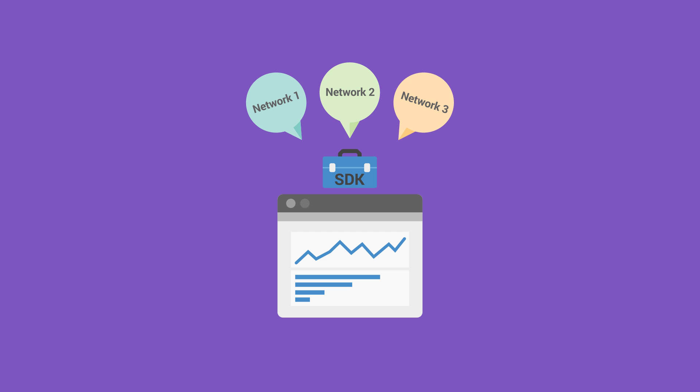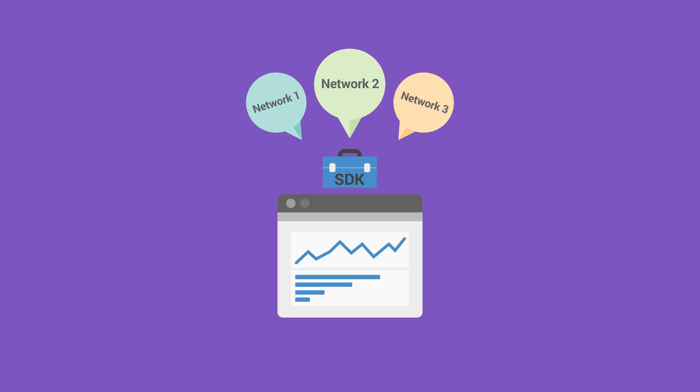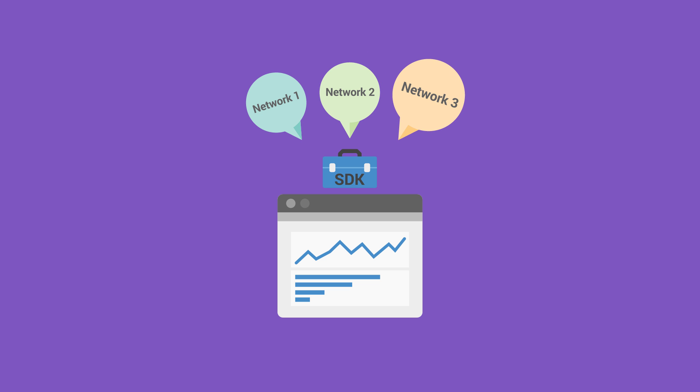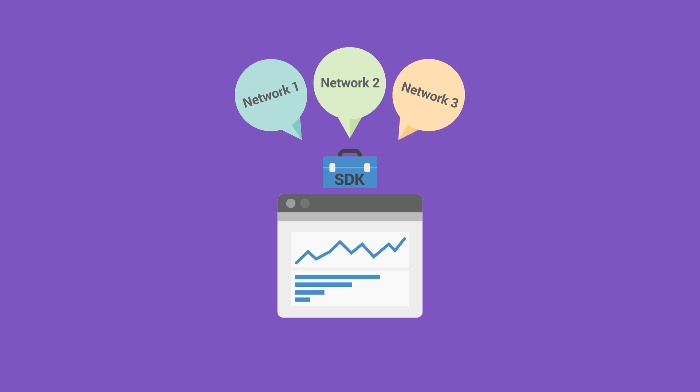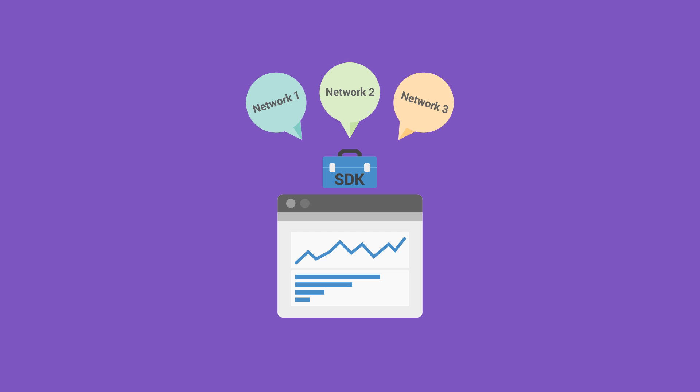Since Firebase puts you in control over how your analytics data is used, you can decide which networks to post back to, if any. You can even elect to send a given network all conversions or just the ones Firebase attributed to them.